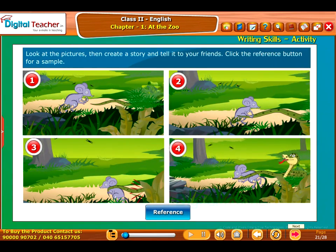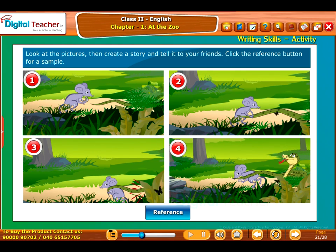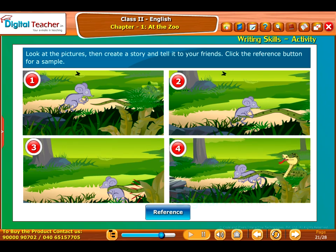Writing Skills Activity: In this section, let us observe the pictures on the screen. Look at the pictures, then create a story and tell it to your friends. Click the reference button for a sample.